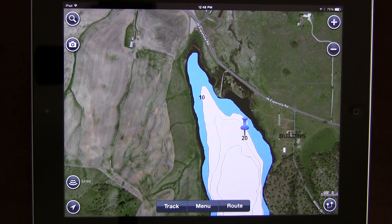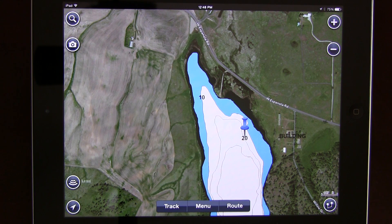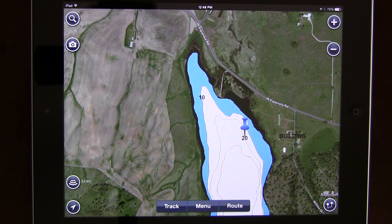These Navionics apps feature award-winning vector charts. They have community layers that allow you to access and input information so that other Navionics users can view that information. Wind charts, tide charts, magazines and guides — it's basically the largest database of marine POIs.